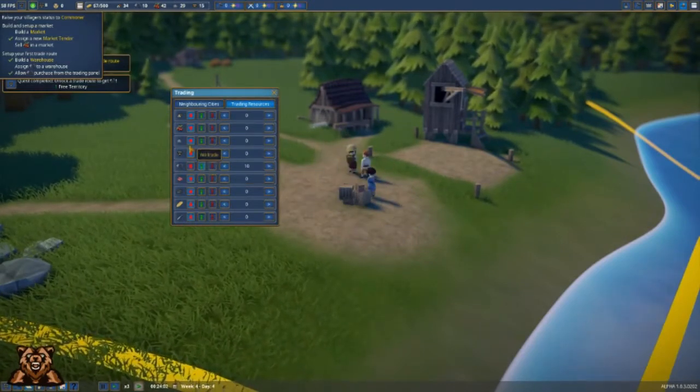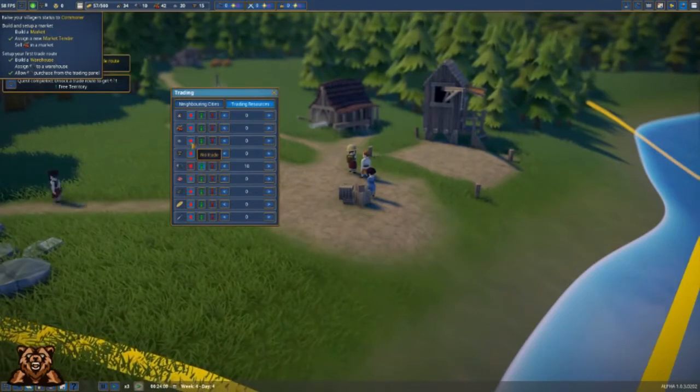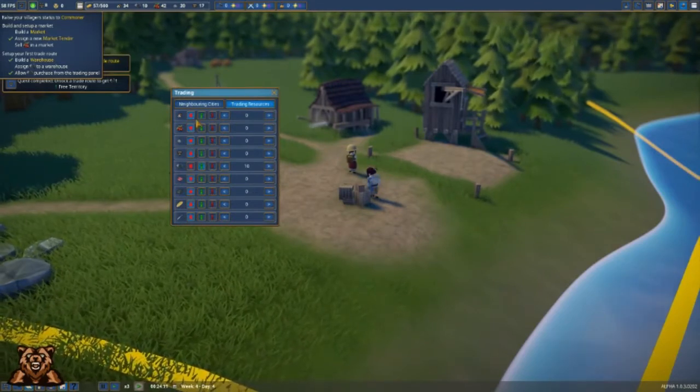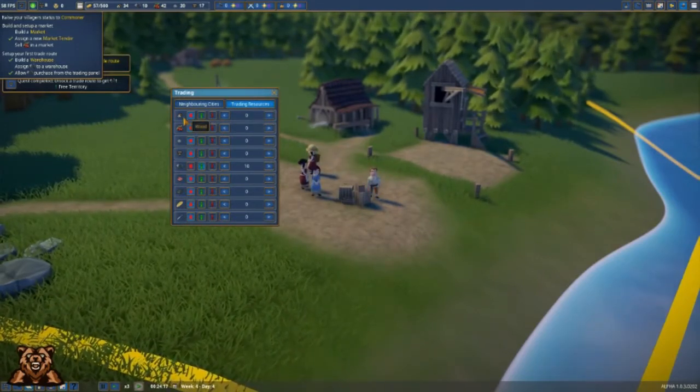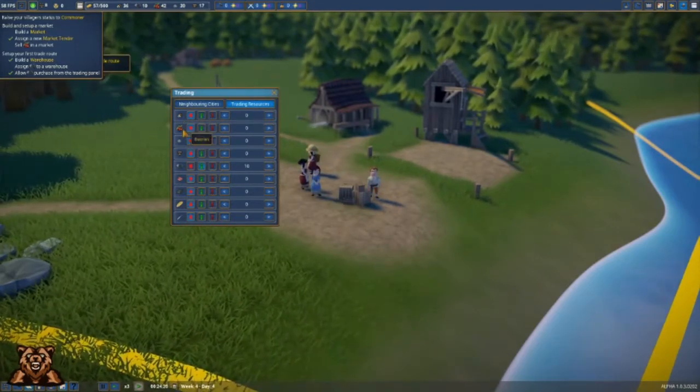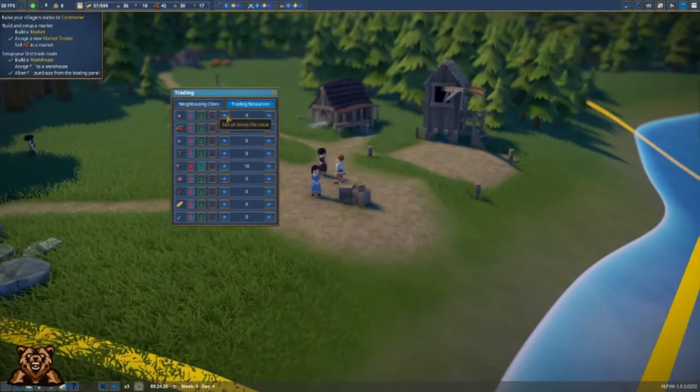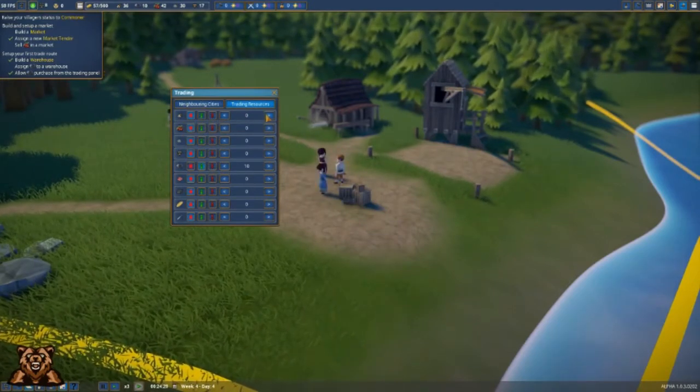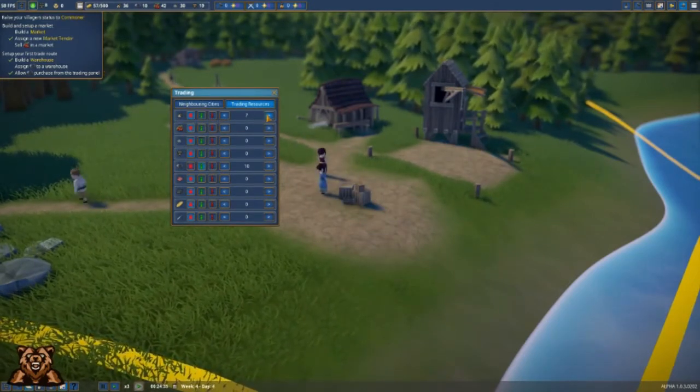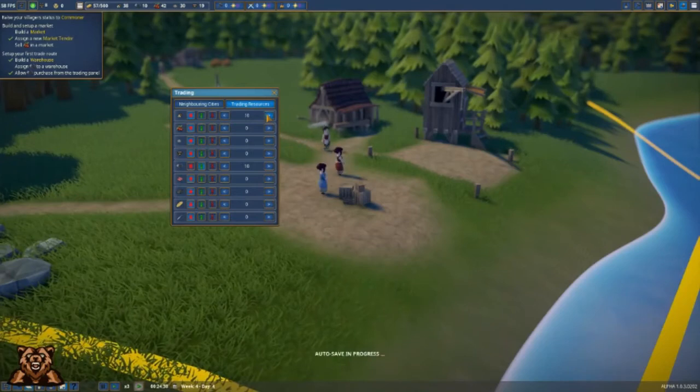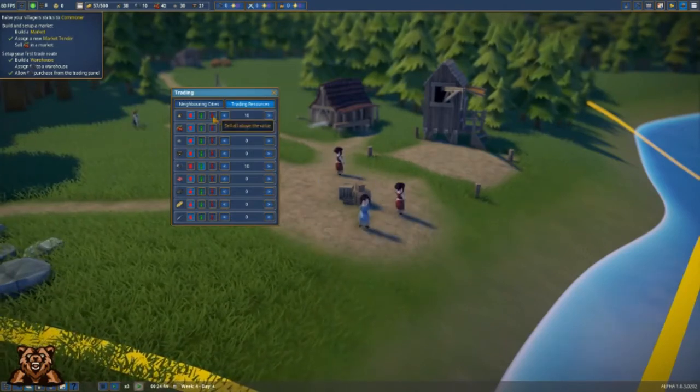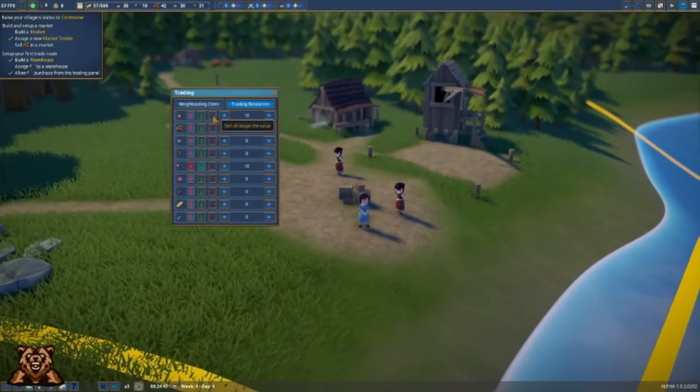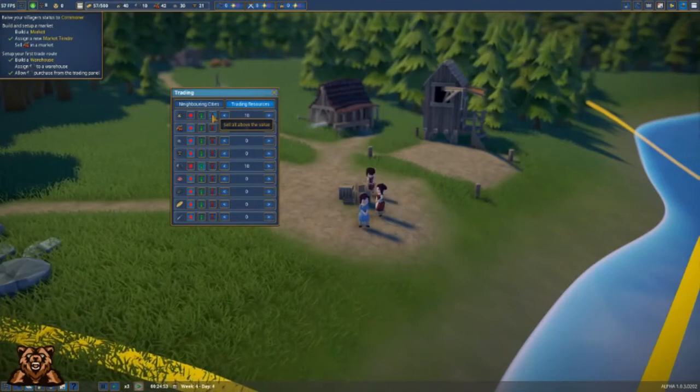Now we are going to sell, because this is what the video's actually going to be about - selling. We're going to sell our excess wood. We want anything above 10 we want to sell, so we're going to click this little button over here that says sell above value.